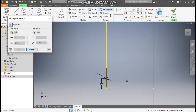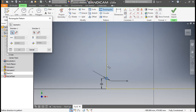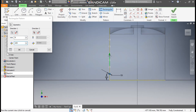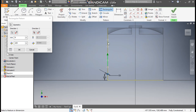Go to Rectangular Pattern, select the circle, go to Direction 1, and select this line. Here we will take a count of 6 and the center-to-center distance will be 225 mm. This pattern will extend accordingly. Press OK.